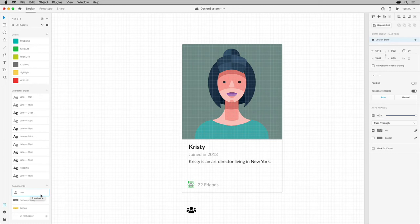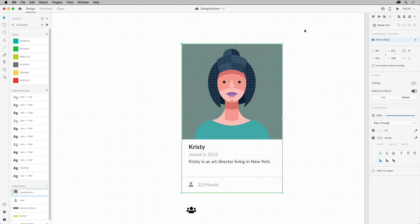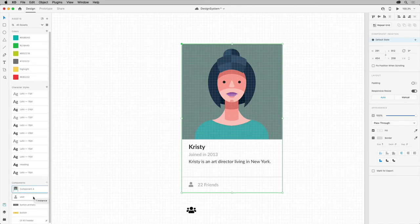Now to make this entire card a component, drag to select it all, and once again press CMD and K on macOS or CTRL and K on Windows. A new component is created with a smaller component nested within.